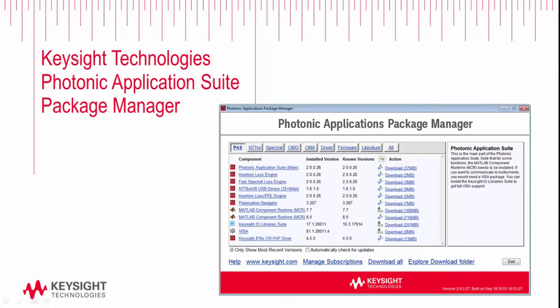Hello, my name is John DeRigge. I'm an application engineer with Keysight Technologies, and over the course of this short video I'd like to introduce you to the Keysight Technologies Photonic Application Suite Package Manager. This is a software package that will manage all of your optical application programs on the PC. It shows you what's installed, if there are newer versions available, and it provides a step-by-step guide for installing all the various software packages.